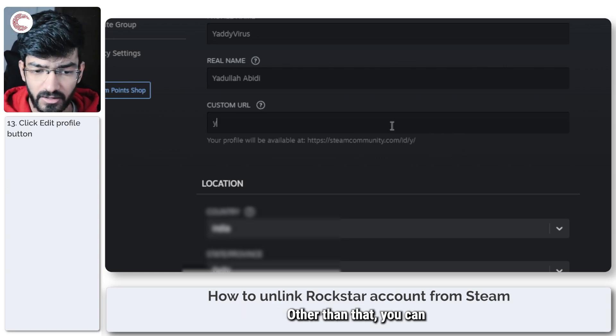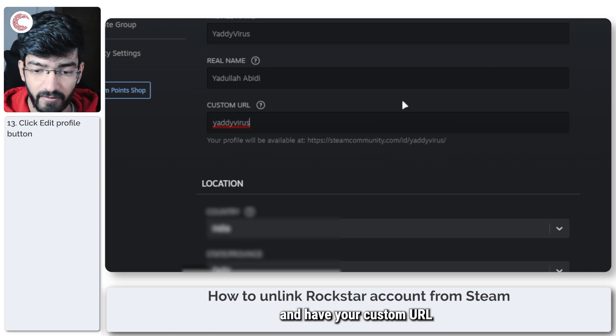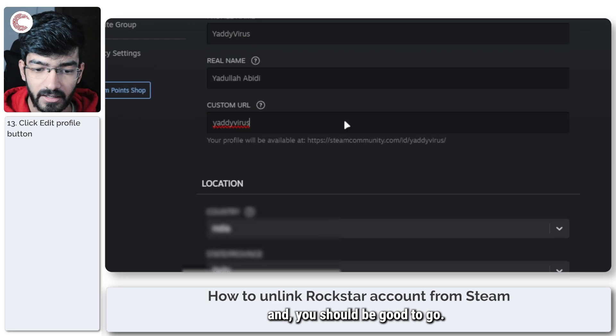Other than that, once you're done with this, you can always just come back and have your custom URL in here again and you should be good to go.